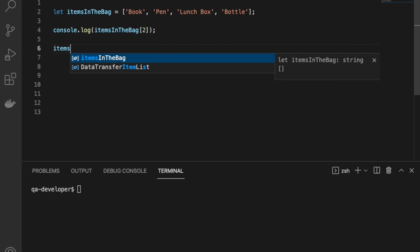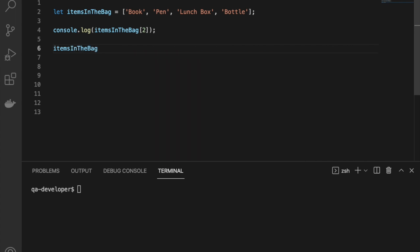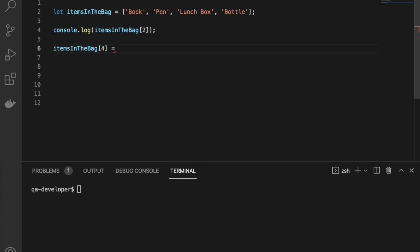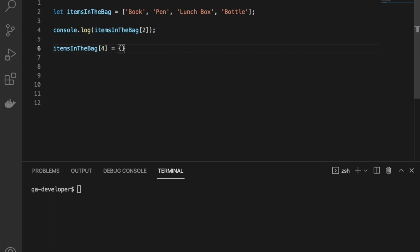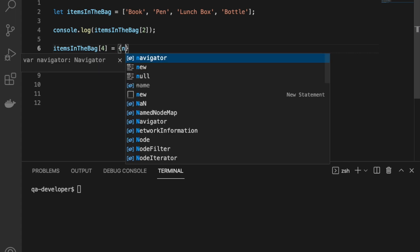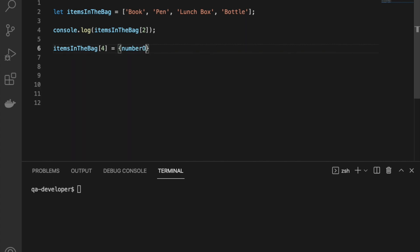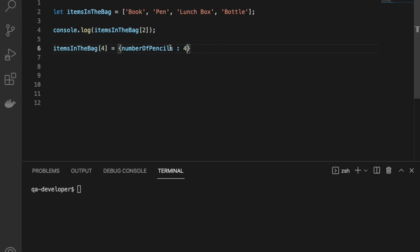If we need to add a new value to the array, you can use the same index method. Probably I'll use the next index, which is four for the fifth element in the array. Instead of assigning a string, I can assign an object here. A nice thing in JavaScript is you can add different types of values into the array.